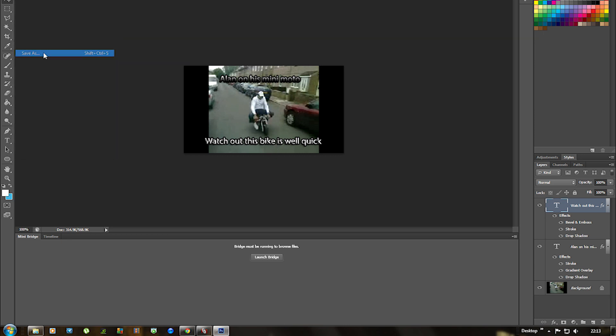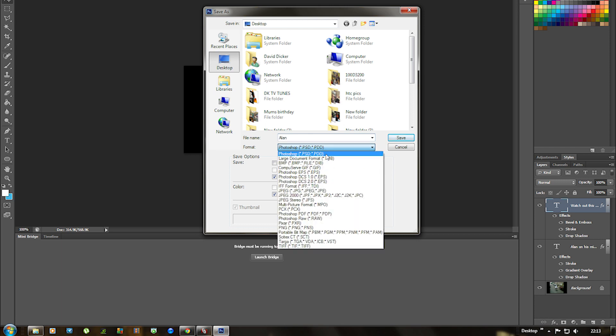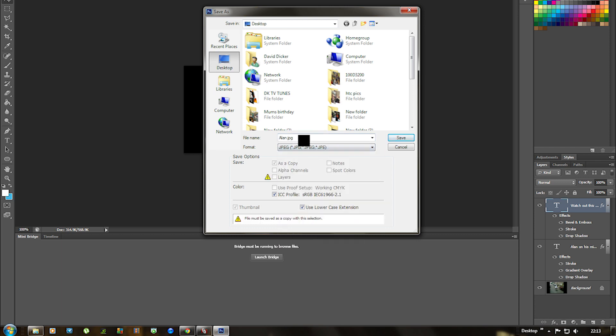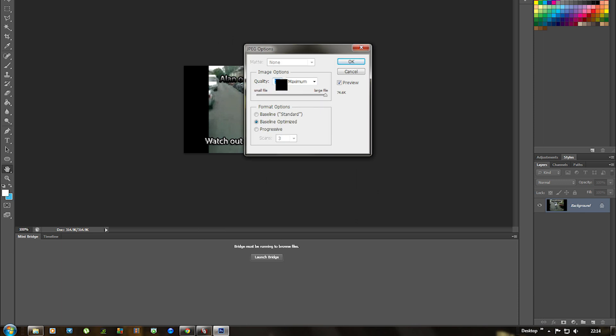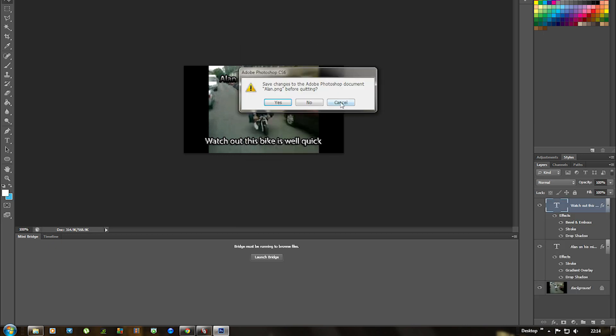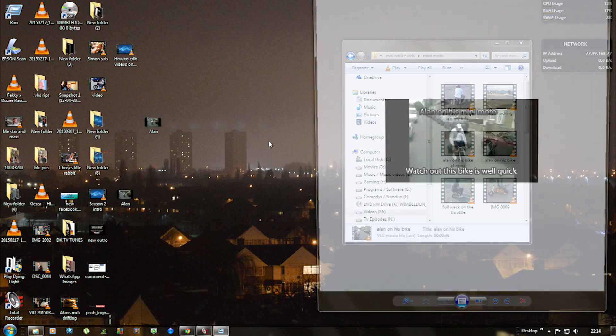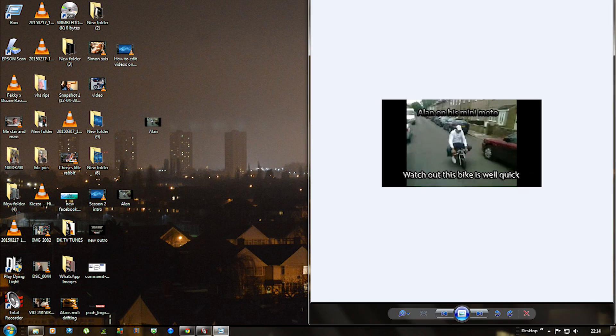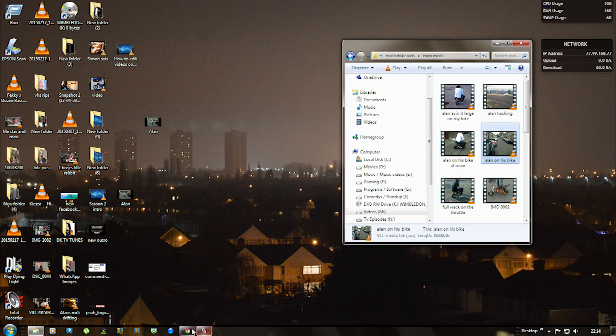So what I'm going to do is go to file save as and then we're going to change this to JPEG and then leave that as Alan JPEG. You can rename it whatever you want, it's going to save directly to the desktop. Once we click save it will say 12 and you want it on maximum, okay. So we click OK, come out of this. Now this is our new one, so if we double click it'll open up, that's pretty cool.